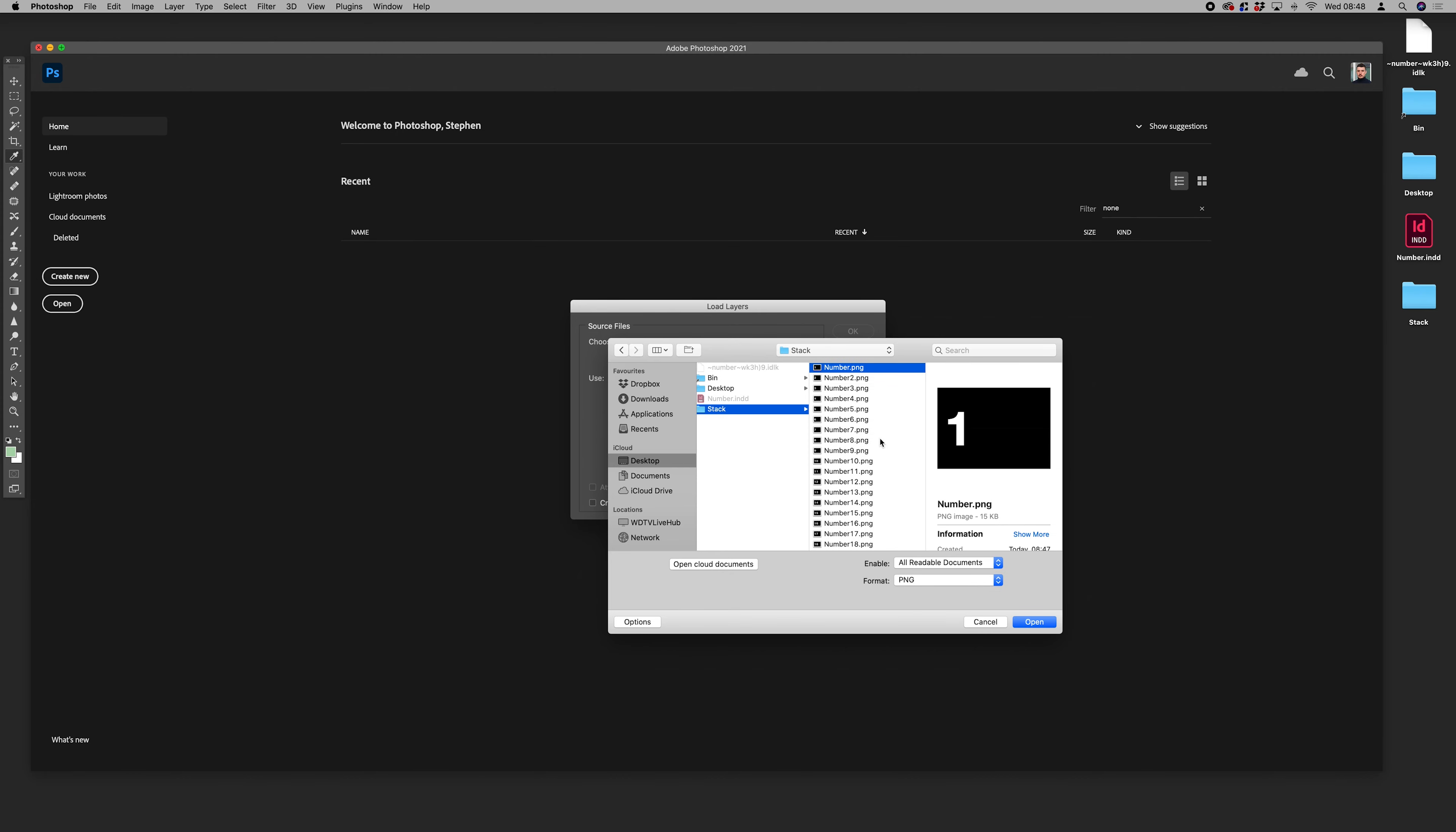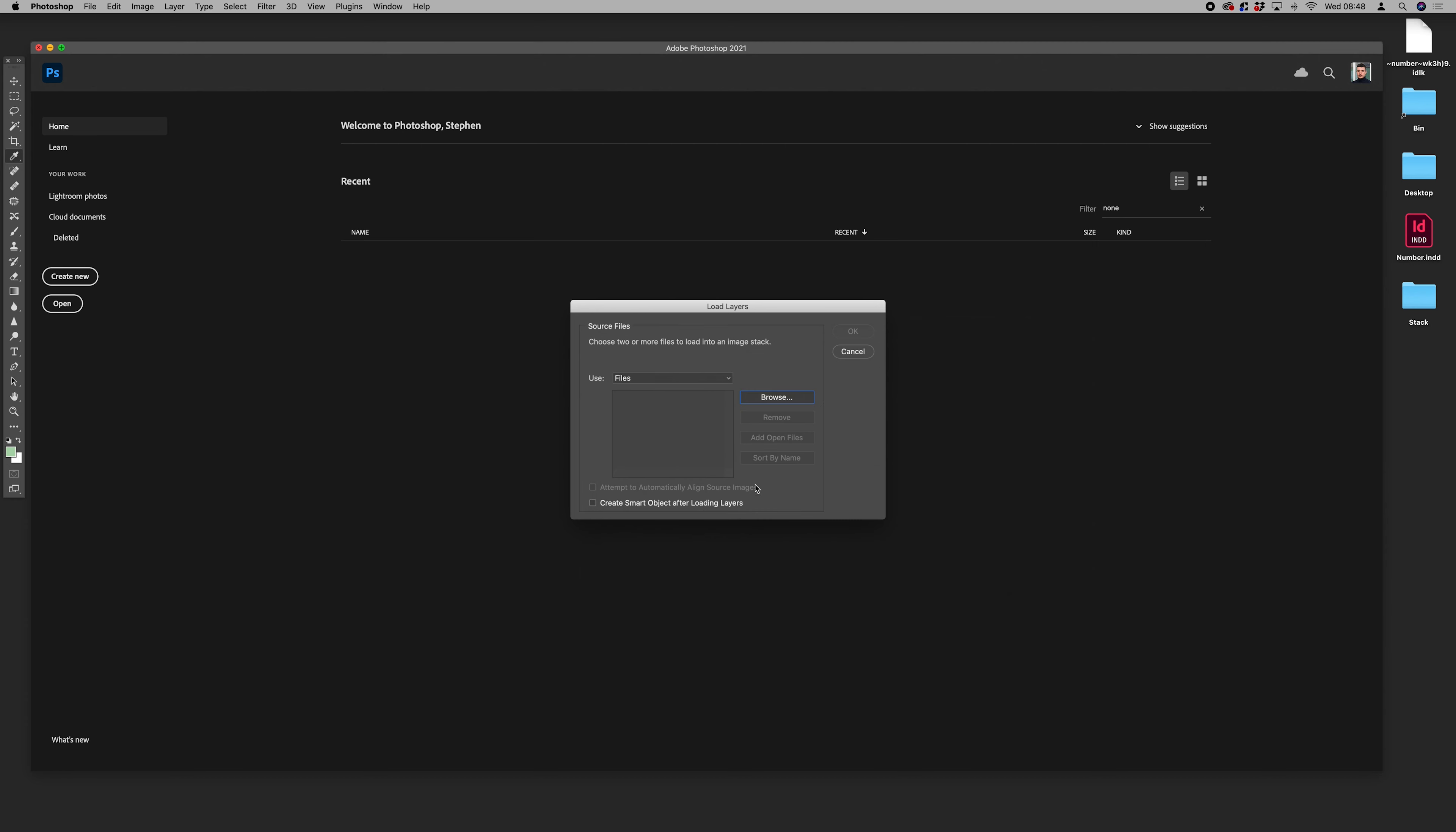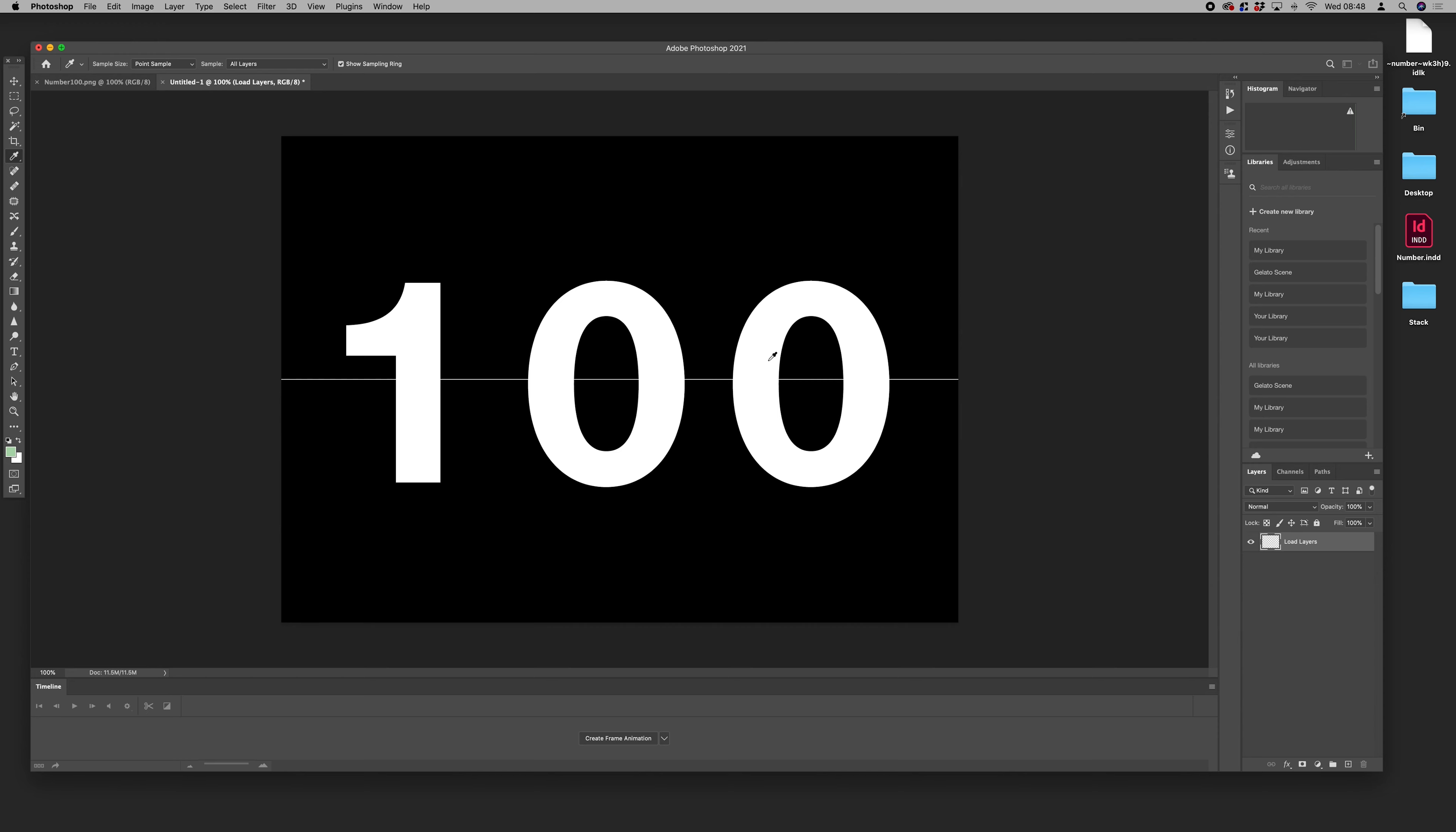So we select all of our numbers, open those, make sure they're sorted by name. Now it's going to take a while to load these all in. So there's 100 pages all getting loaded in there.